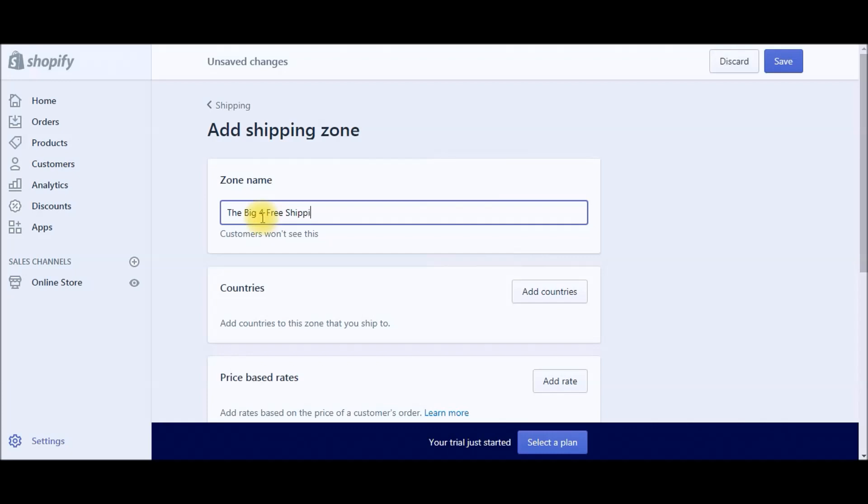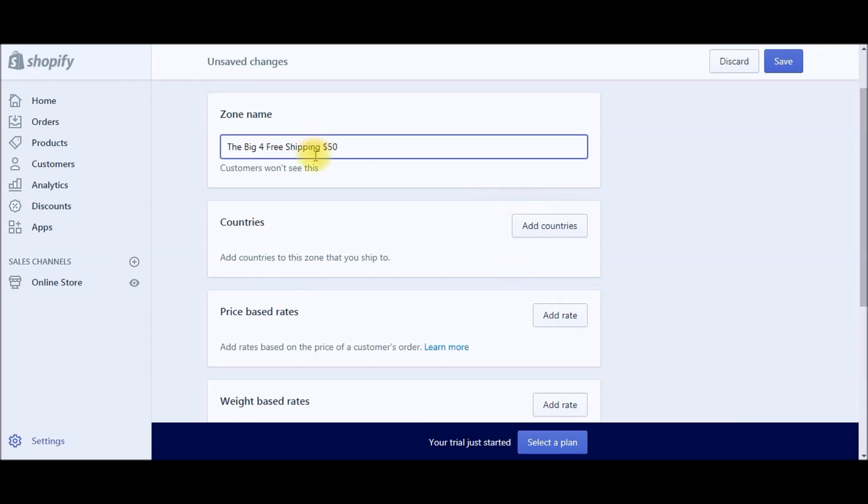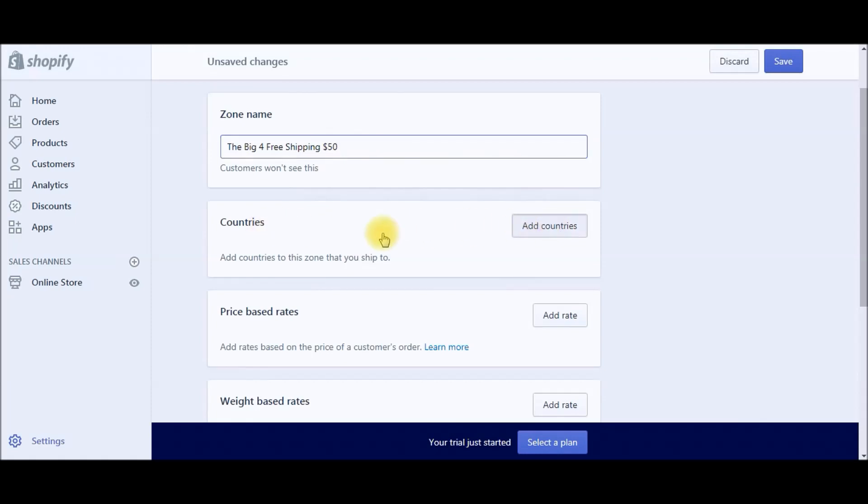With this business model, we're going to do free shipping for $50 or more. So that's $50 for total cart size—it doesn't matter how many products, as long as it totals $50 or more. Anything as long as the cart size is $50 or more, they're going to get free shipping. Next, we're going to go to Countries.